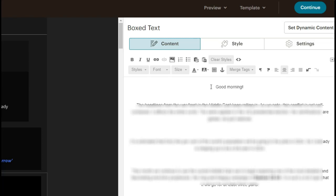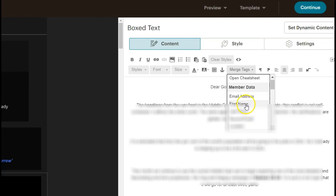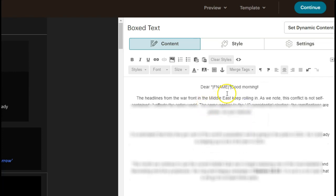So, dear, and then we click merge tags. And here we get to choose from information in the database on MailChimp. So first name is what we're looking for in this case, and let's add a comma at the end.